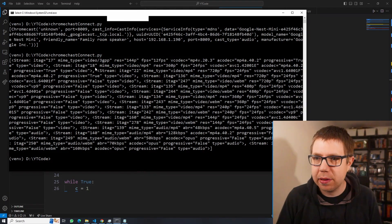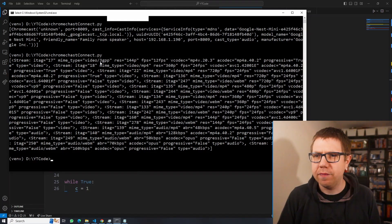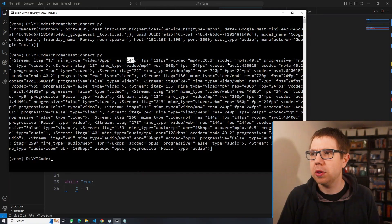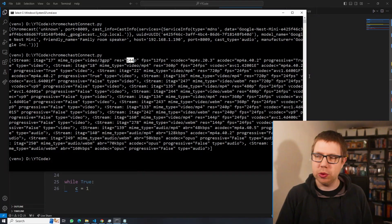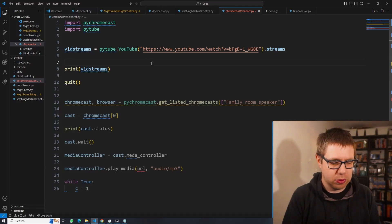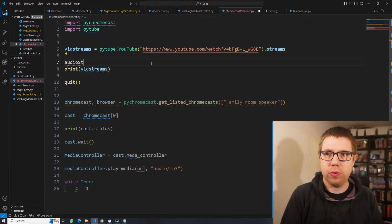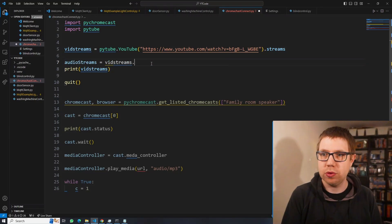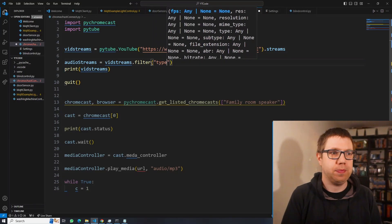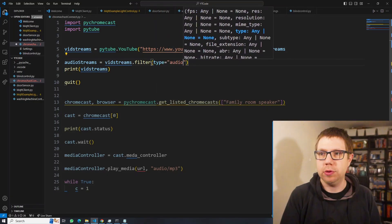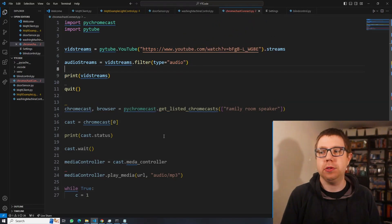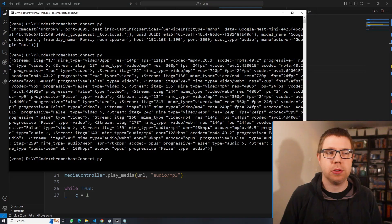There are a lot of streams. You can see video streams with resolution, codec — 720p and so on. We also have audio streams. Since this is just an audio device, we only want the audio streams. So we do: audio_streams = vid_streams.filter(only_audio=True). That gives us just the audio streams.